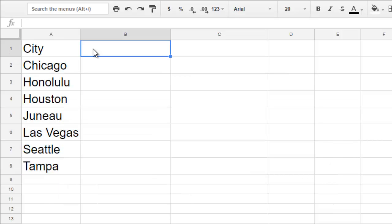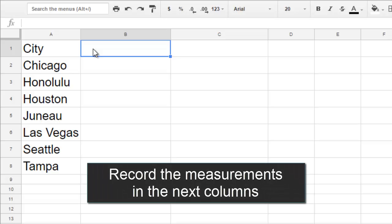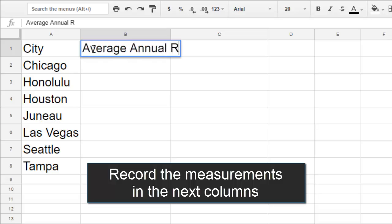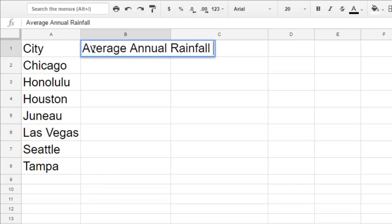Next, you can label what you measured for each category. You want your label to be very clear and precise, so instead of writing rainfall, which is pretty generic, I'll write exactly what I measured, like average annual rainfall measured in inches.